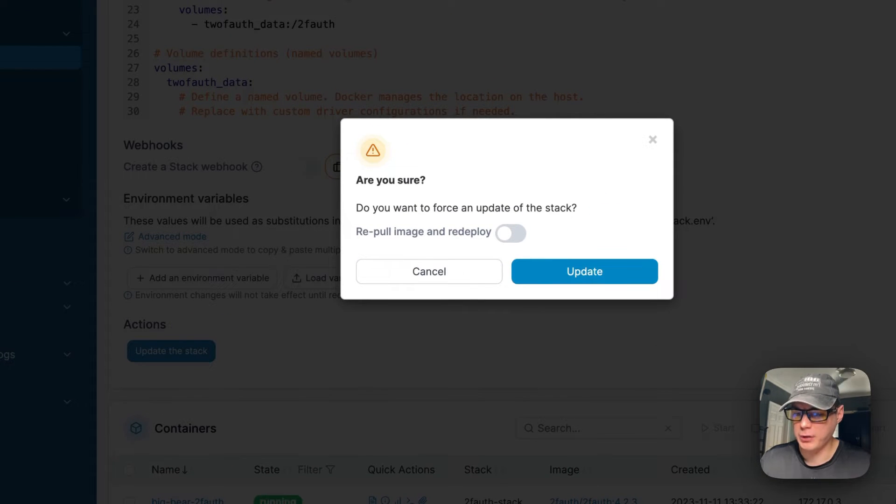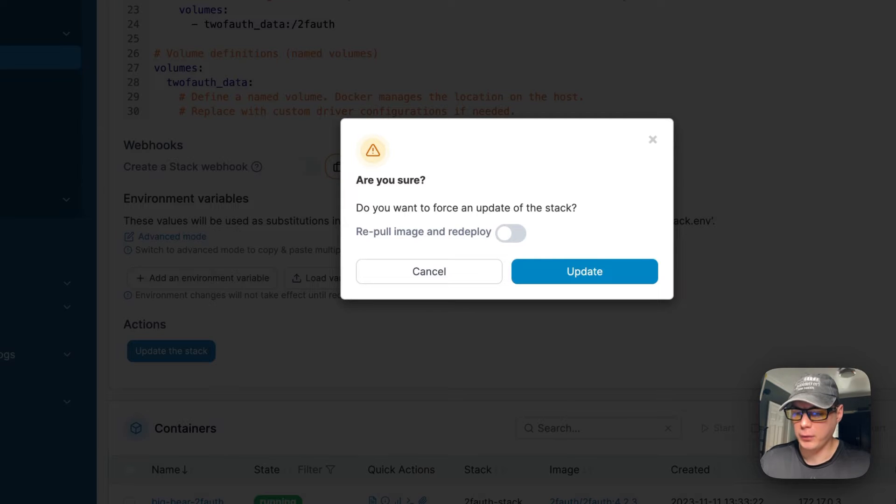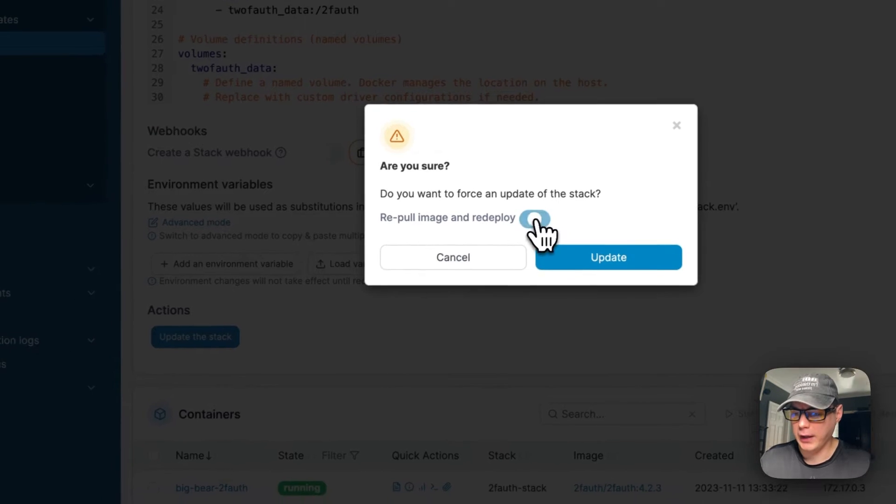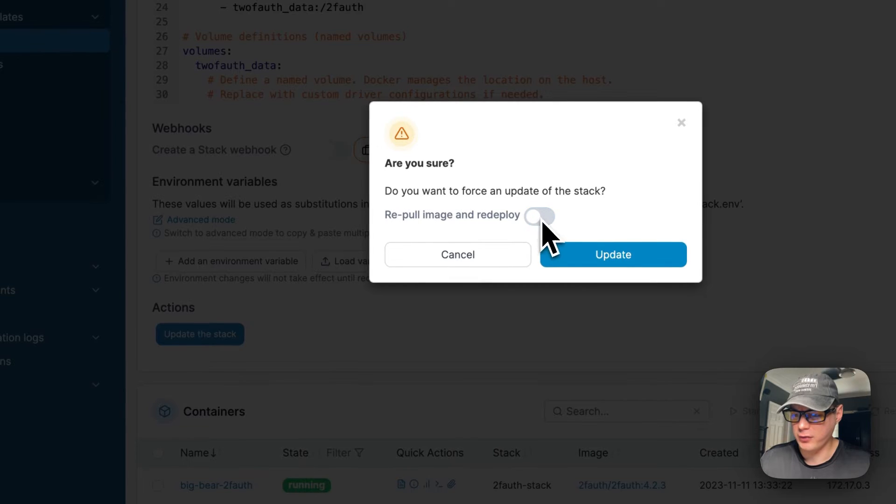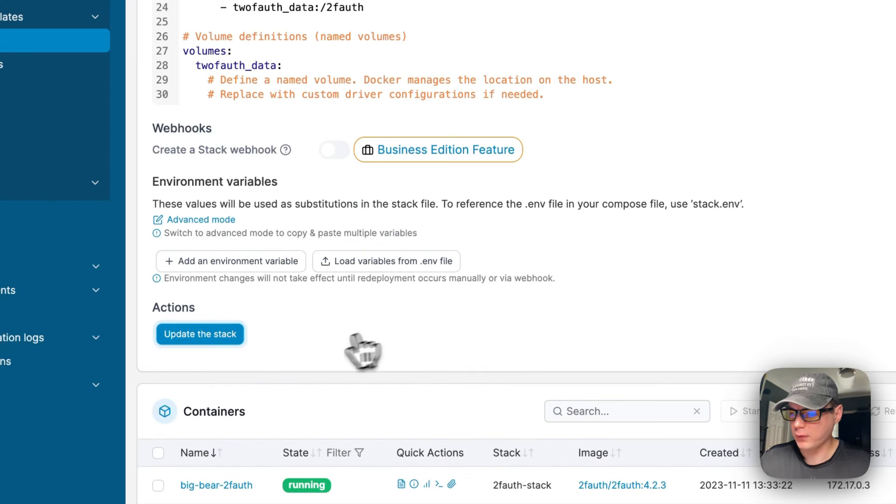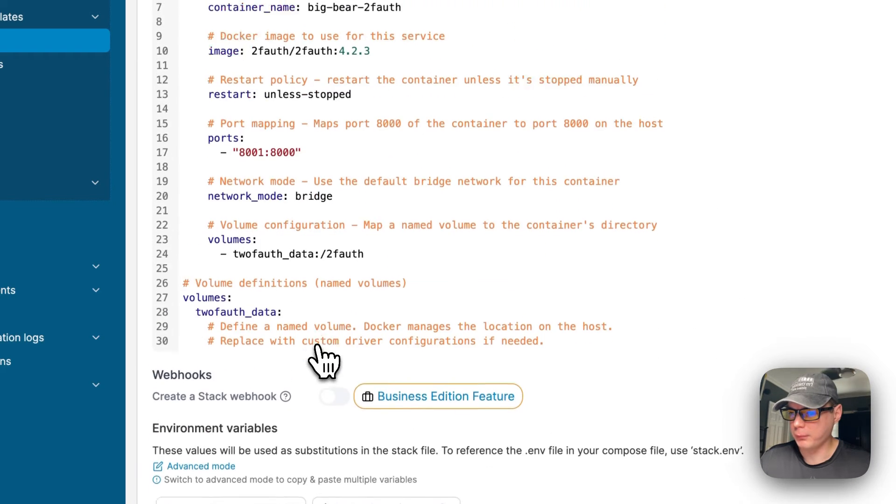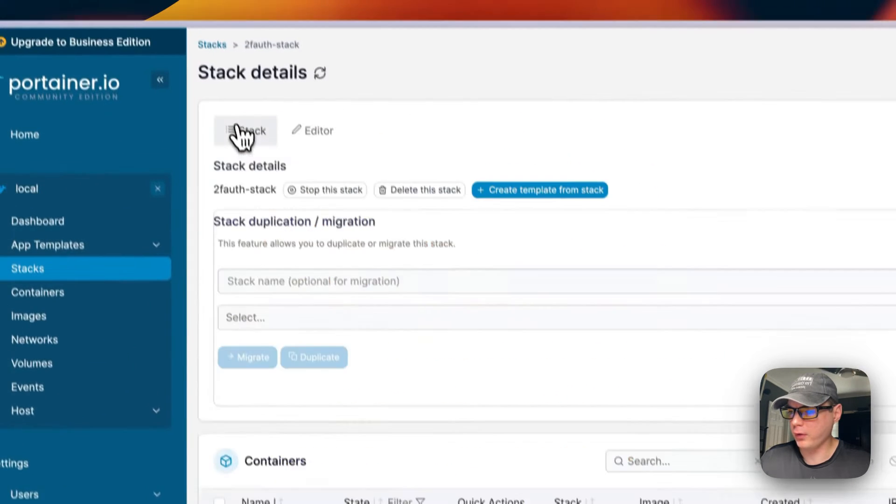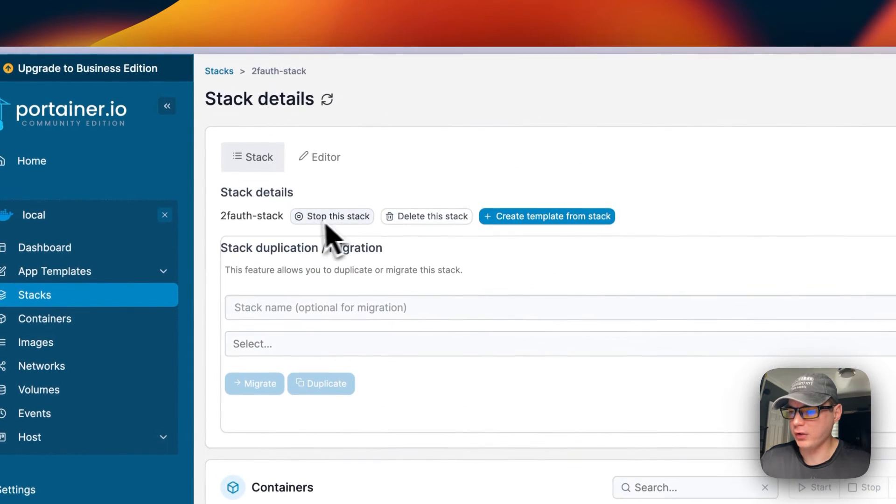You can re-pull the image and redeploy, and this means that it'll re-pull the Docker image off the registry, update the local cache, and then redeploy it. You can toggle this on and off and then press update.